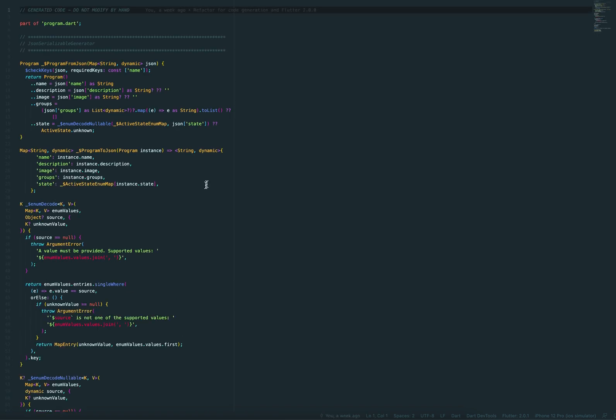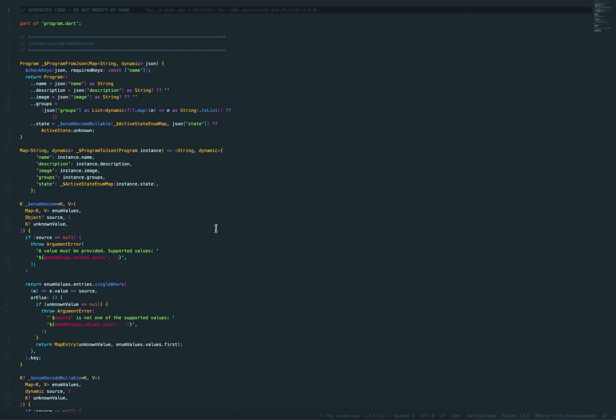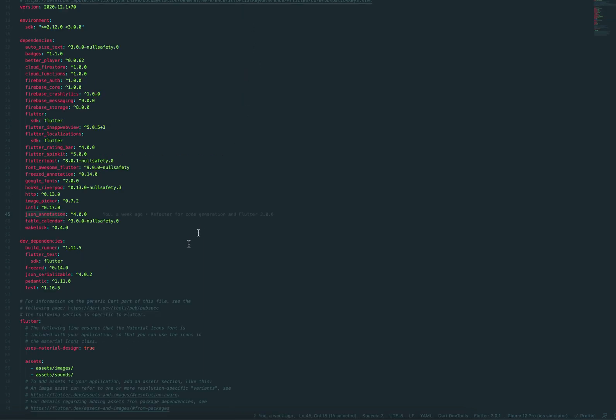So the entire conversion from JSON to an object, to an instance, it doesn't take care of even decoding of enums and everything. It's really nice. And this code is just generated by the build runner.